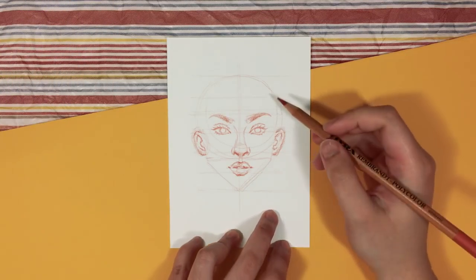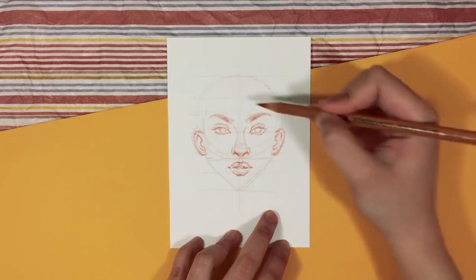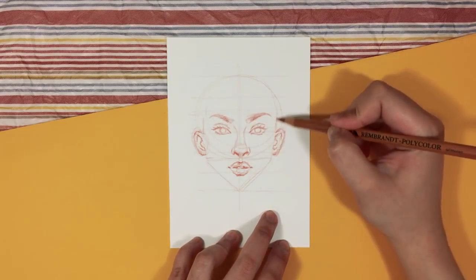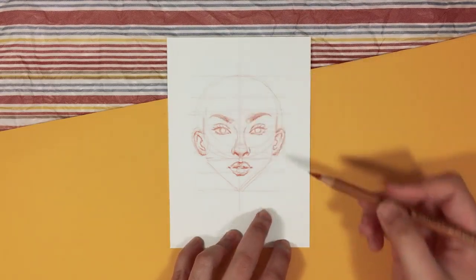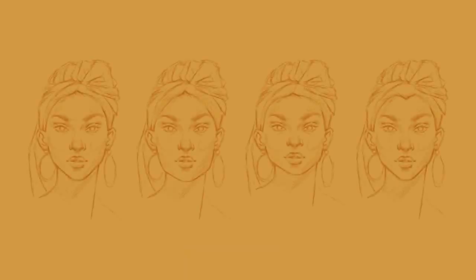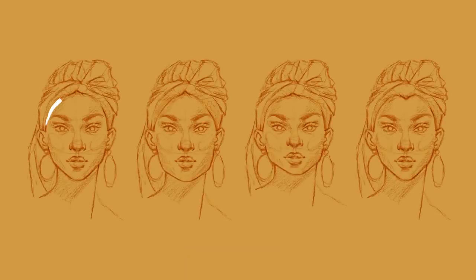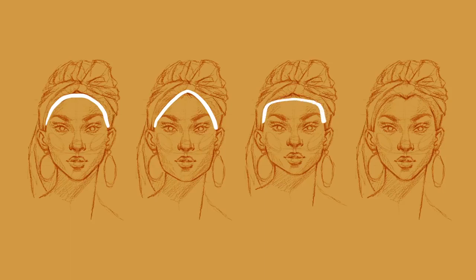When it comes to drawing the hairline, I have four options that I use to create the different face shapes. So for example, we have an arch which can create an oval face shape. This is very common. We have a pointed arch which can create a diamond face shape. A straight line can create a square face shape. And lastly, a letter M can create a heart face shape.